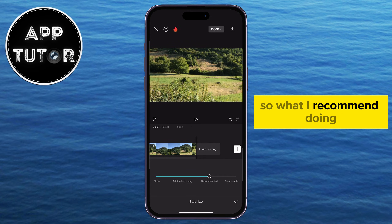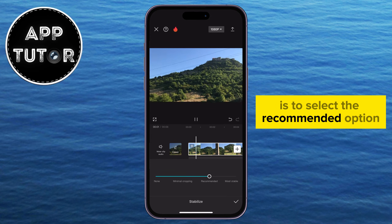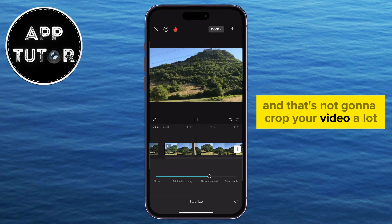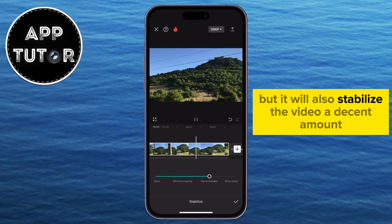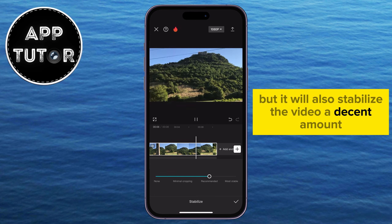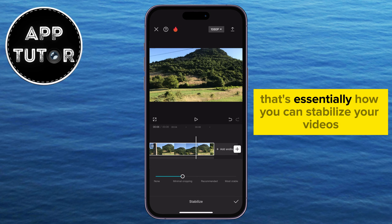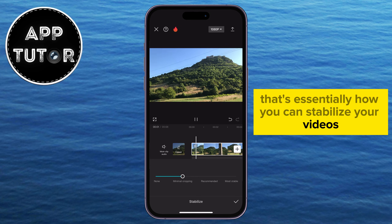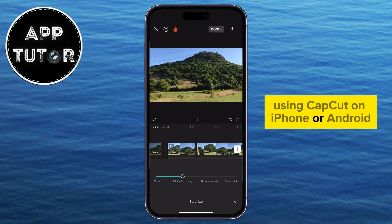What I recommend doing is to select the recommended option — that's not going to crop your video a lot, but it will also stabilize the video a decent amount. And that's essentially how you can stabilize your videos using CapCut on iPhone or Android.